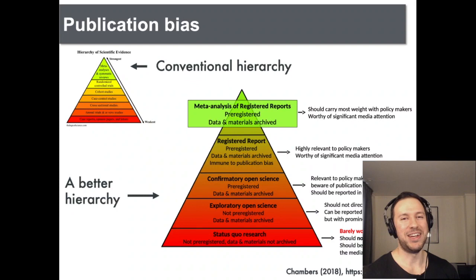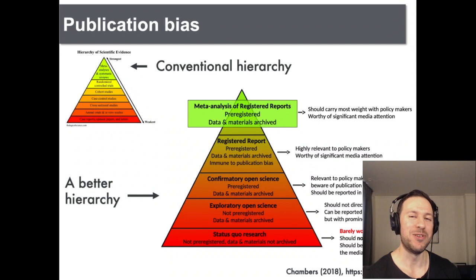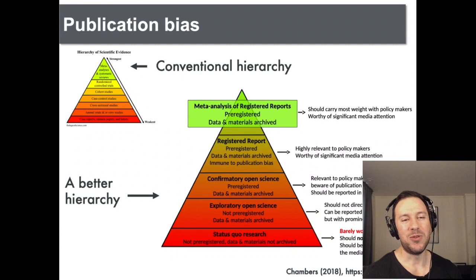Many of you are familiar with this so-called evidence pyramid. On the left we see the most common evidence pyramid, and on the top we see meta-analysis. But when there's publication bias in meta-analysis, evidence can be distorted. The main pyramid shown here has at the top the meta-analysis of registered reports.